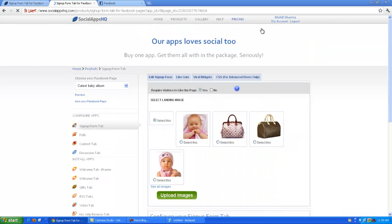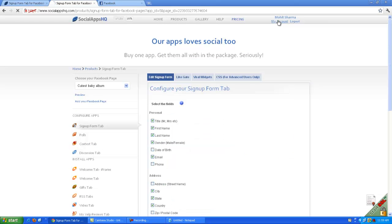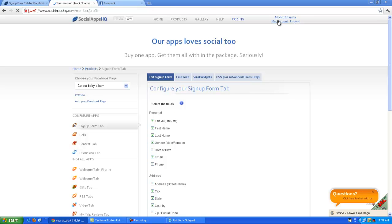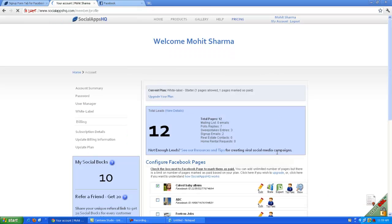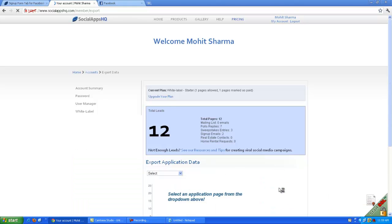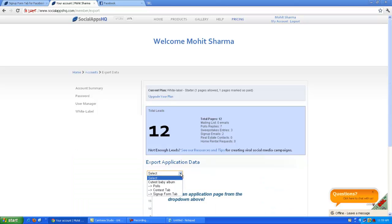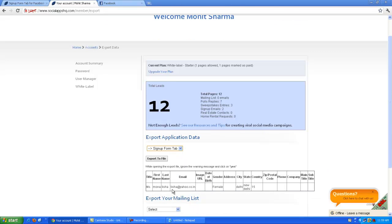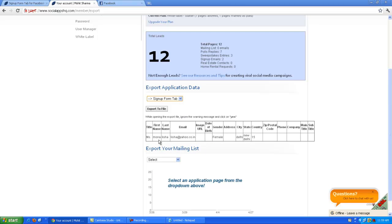Now click on my account button to check the application data. Click on the export data button. Select the Siloform tab. You can see the information details provided in the boxes.